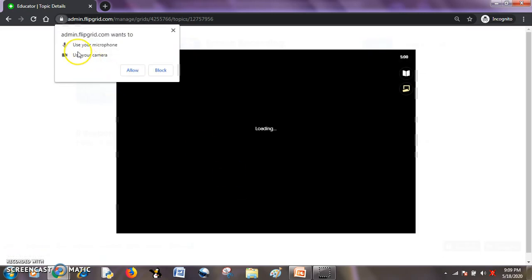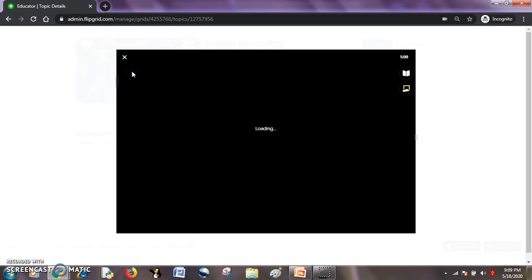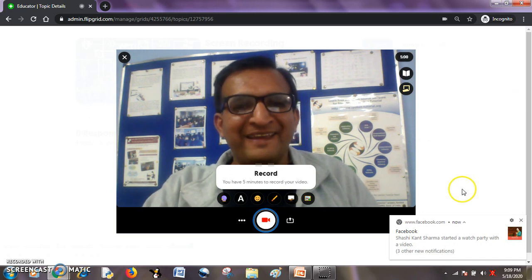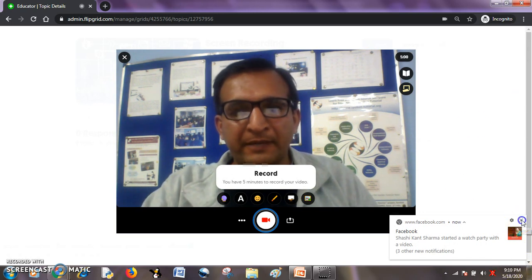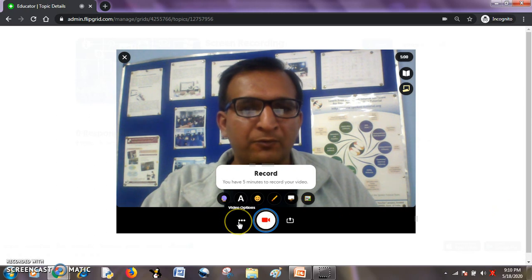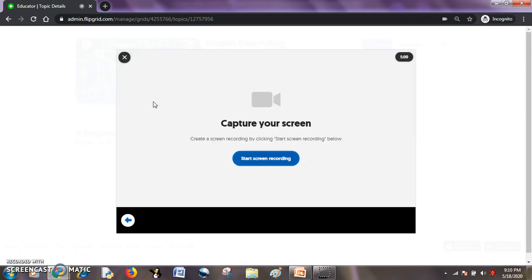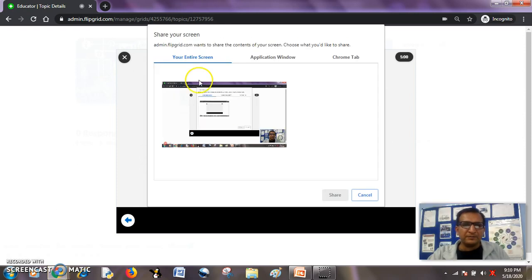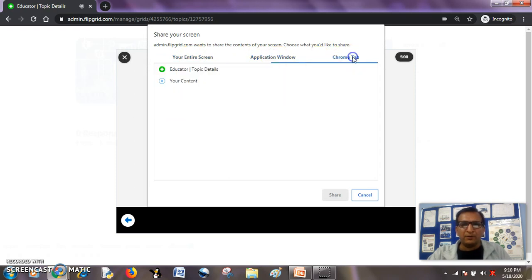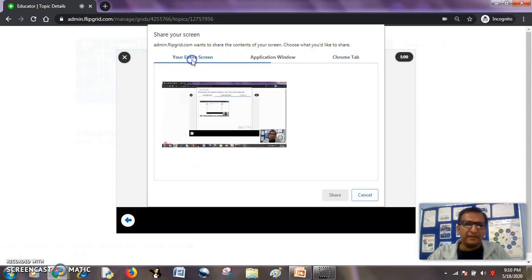Now it is asking me for permission to my microphone and camera. I will allow it. My webcam is appearing but I do not want to record my web camera, I want to record the screen. So I will hit this screen recording button. I will be taken to another prompt called Start Screen Recording, with three options: record my entire screen, a particular application window, or the Chrome tabs. I will take the entire screen option and double click it.